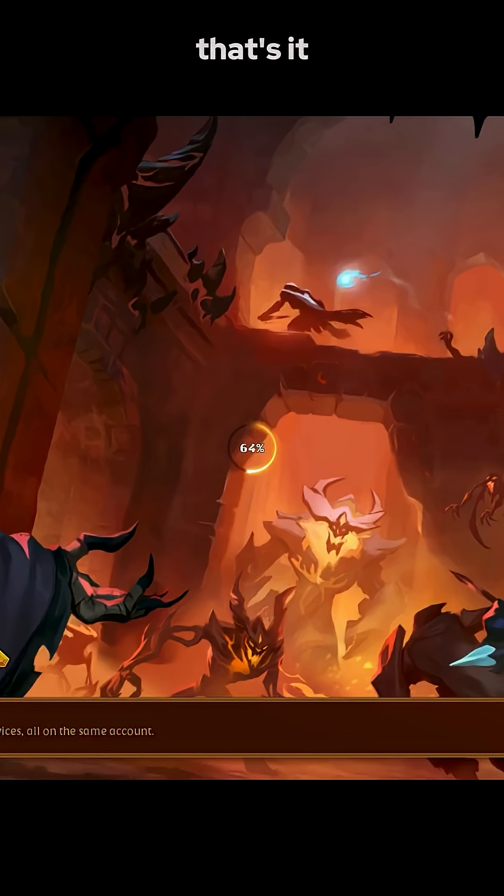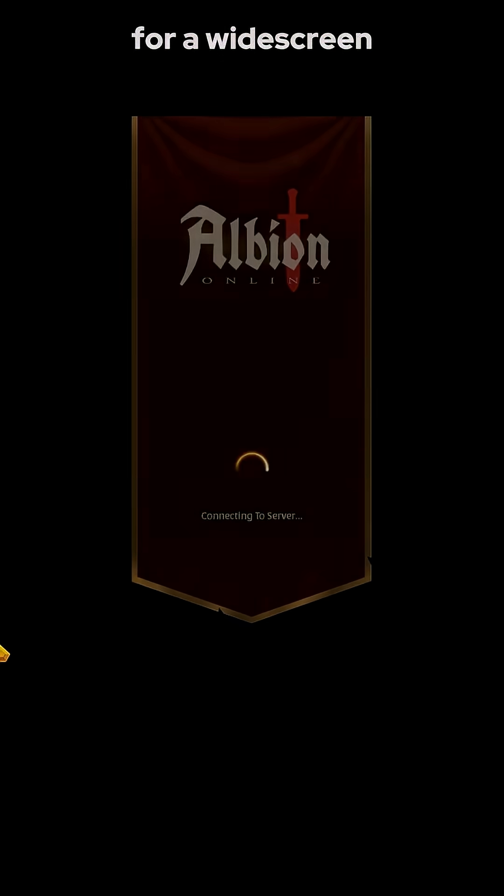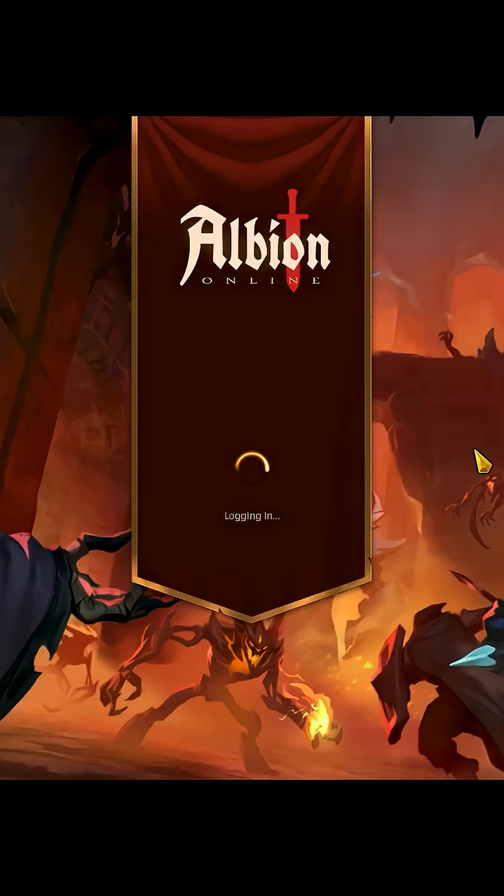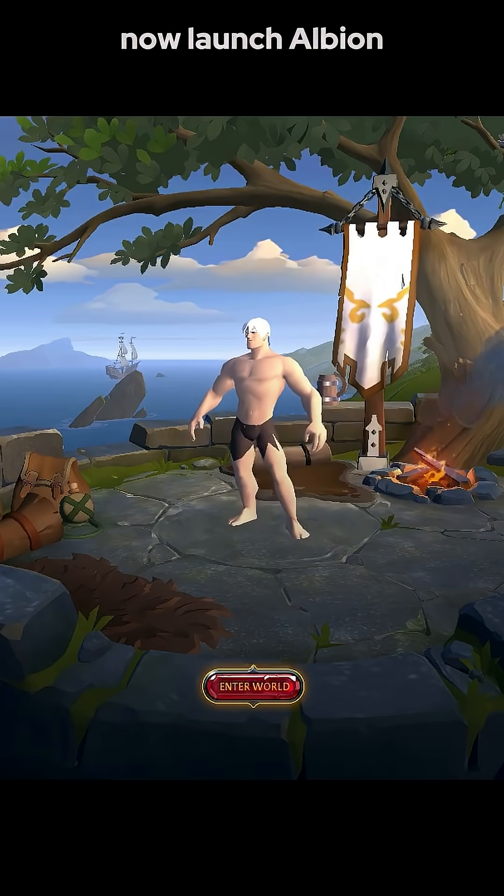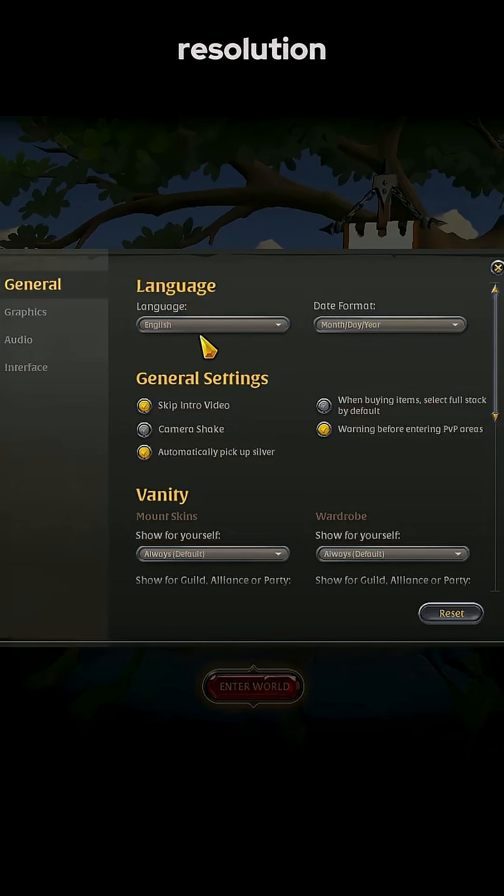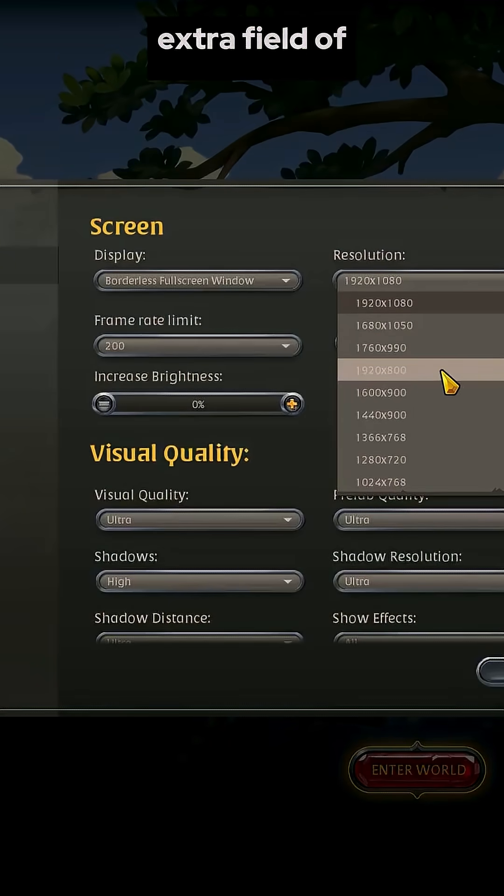And that's it. You've just created your custom resolution for a widescreen POV. Now launch Albion, select the new resolution, and enjoy the extra field of view.